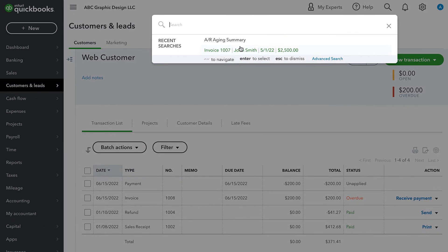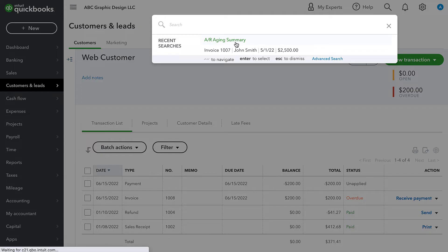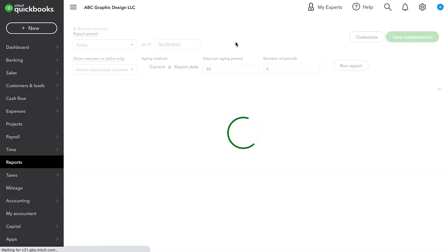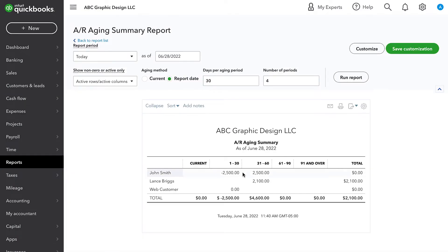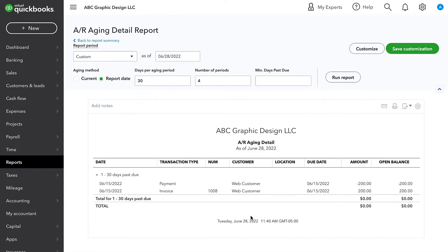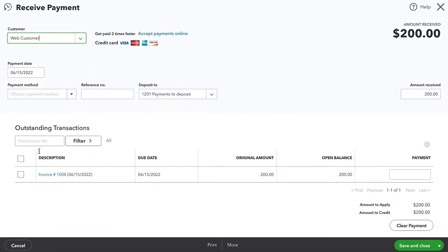The fix for this, and I'm going to go back to the AR aging first. The fix for this is to click on the payment and now select the invoice that this $200 is paying. So now we see $200 payment applied. I'll go ahead and save and close.